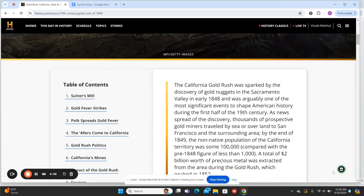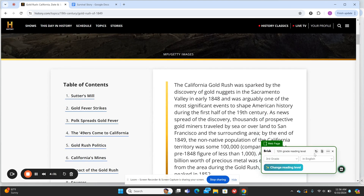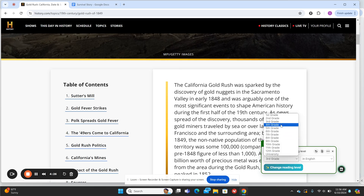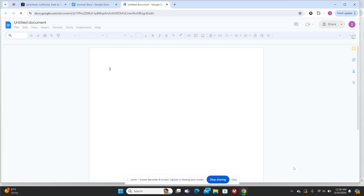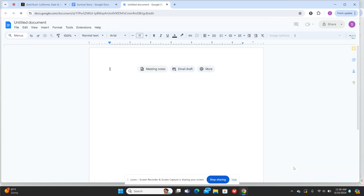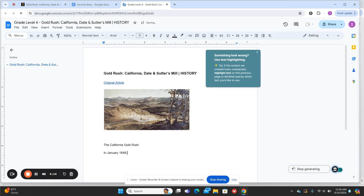What I'm going to do is click on the Brisk icon right here. You can see this article is at a 12th grade reading level, so I'm going to change it to fourth grade in English. I'll hit 'Change Reading Level' and then a Google Doc will populate with all of the information presented in the history.com article but at a fourth grade level.